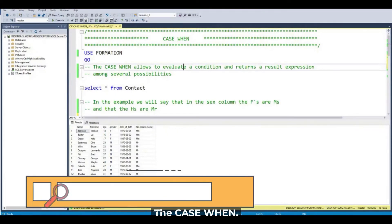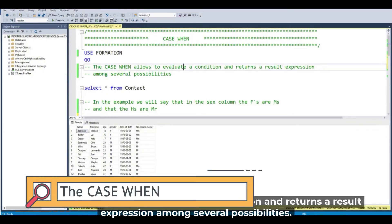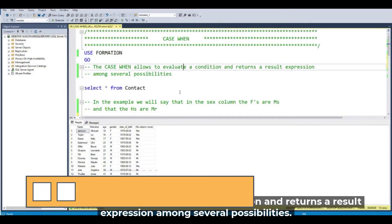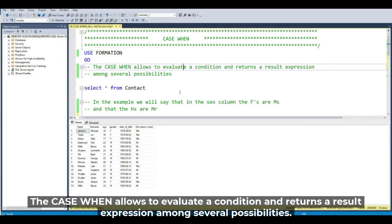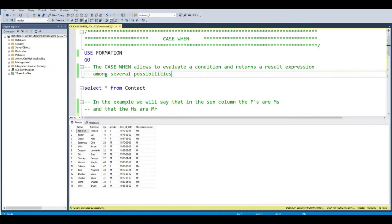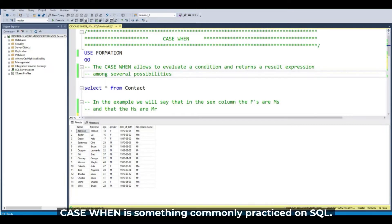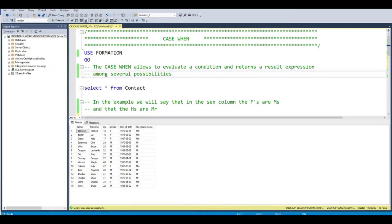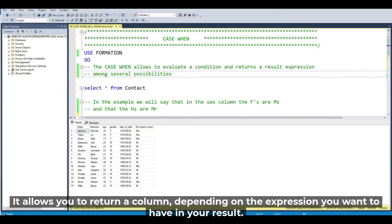The CASE WHEN allows you to evaluate a condition and return a result expression among several possibilities. CASE WHEN is something commonly practiced in SQL. It allows you to return a column depending on the expression you want to have in your result.